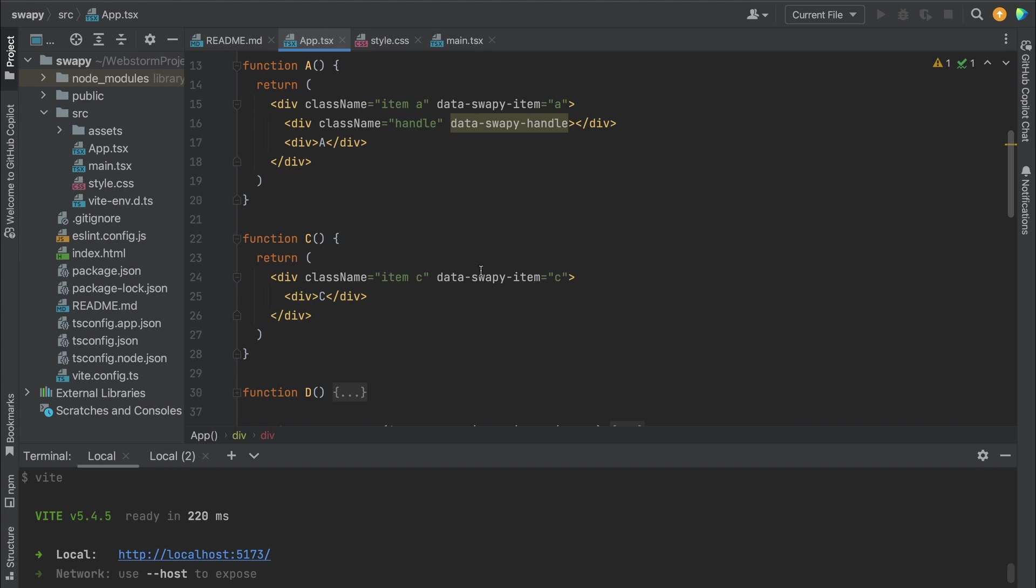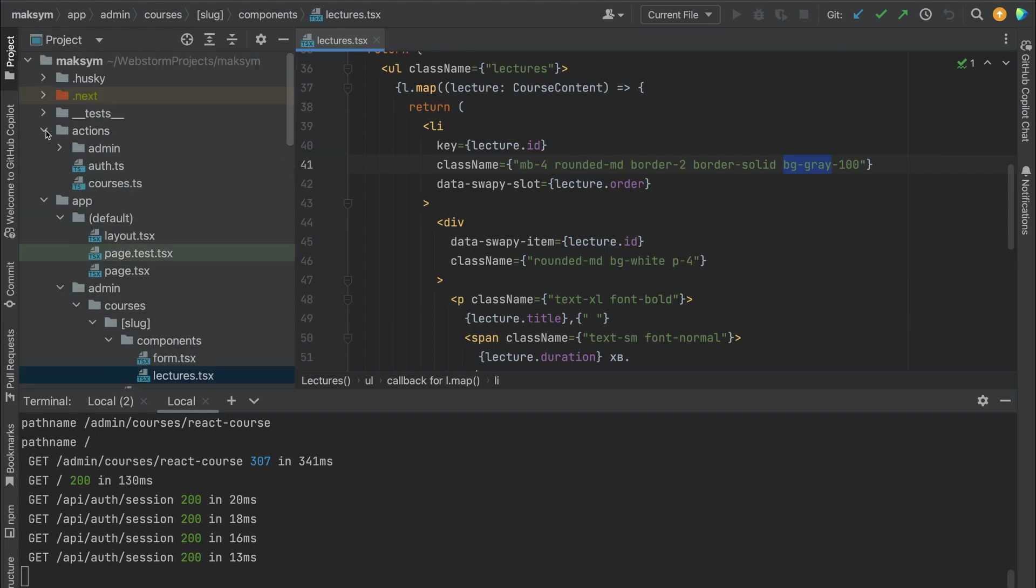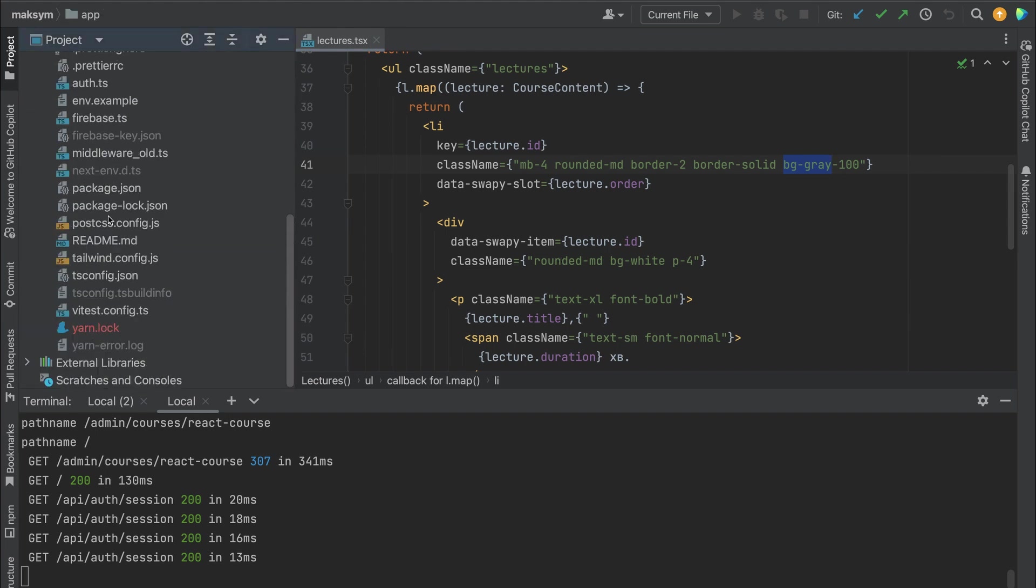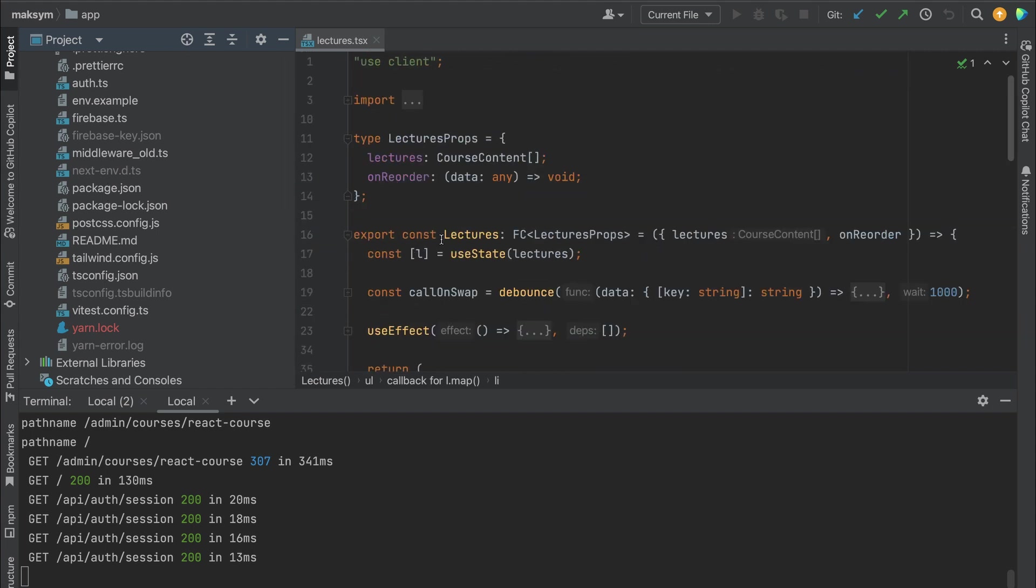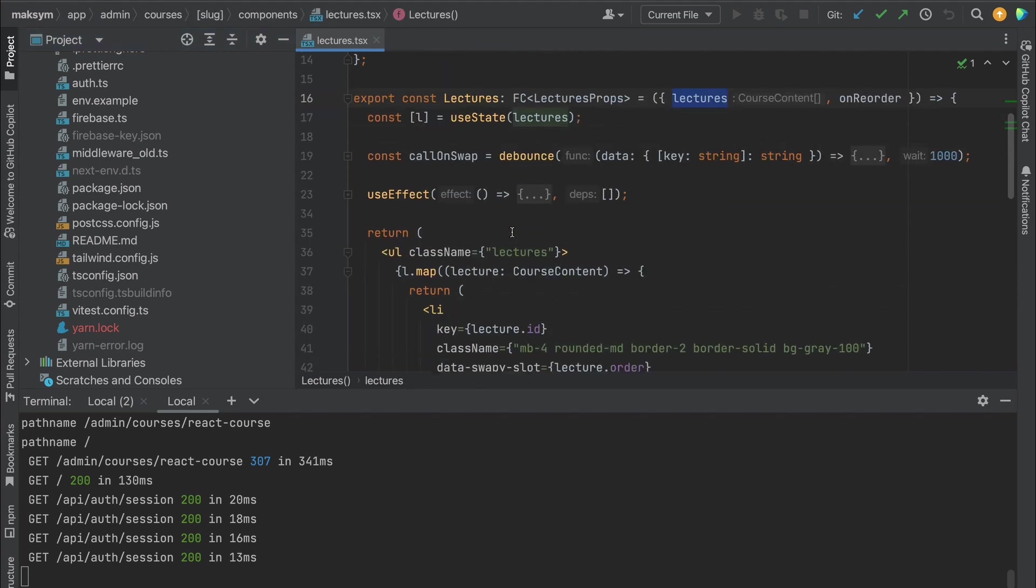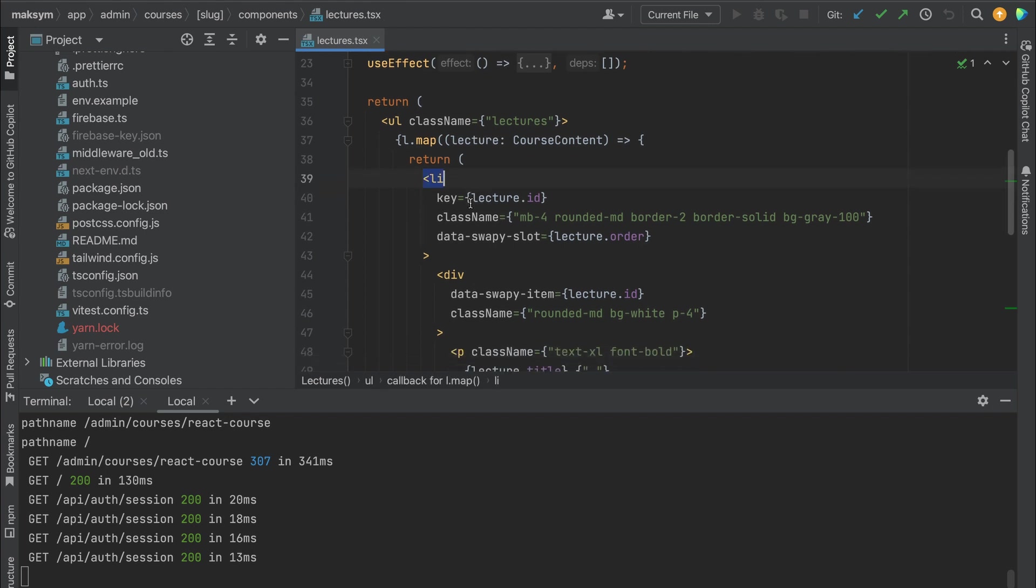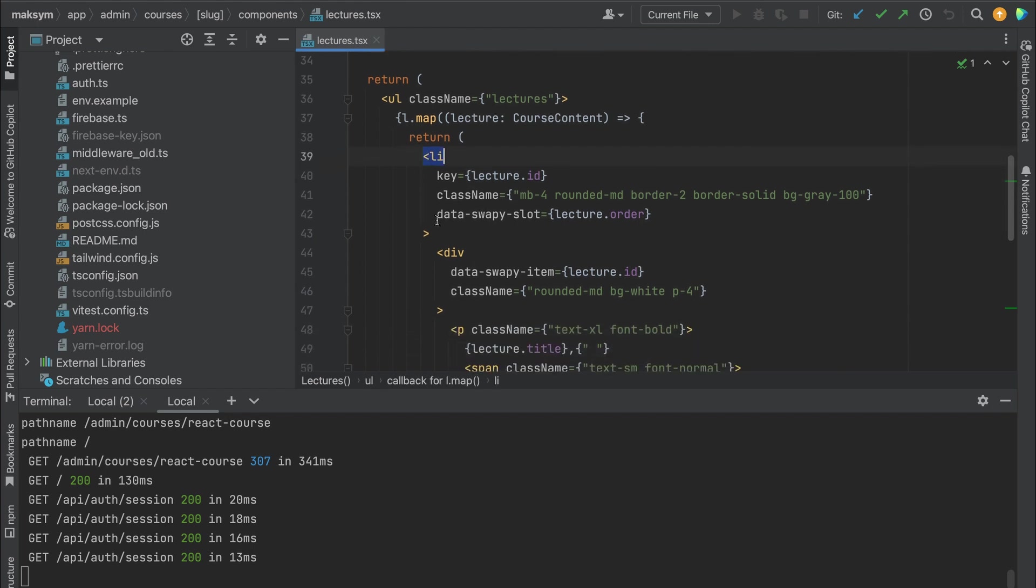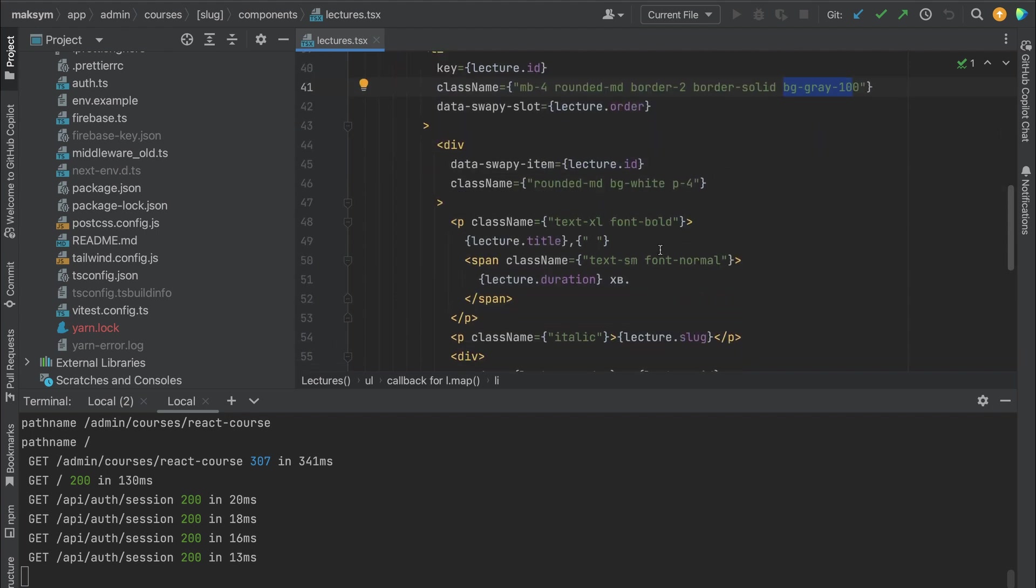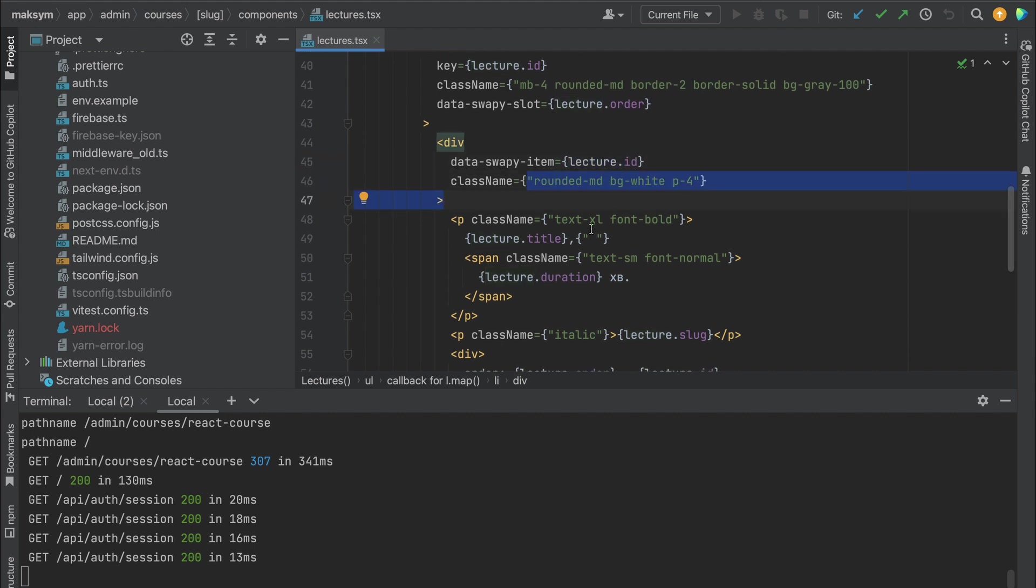Okay, let's check how it was implemented with Next.js. I have another example - it's my Next.js application. We have a component lectures. We receive an array of lectures and then we need to use onReorder. Then we have items, and for every item we add the data-swapy-slot with lecture.order. From the styles, as you see, it's Tailwind. We have on the background gray and border solid. Inside we have a div with data-swapy-item - it's the ID of the lecture - and as well some UI.